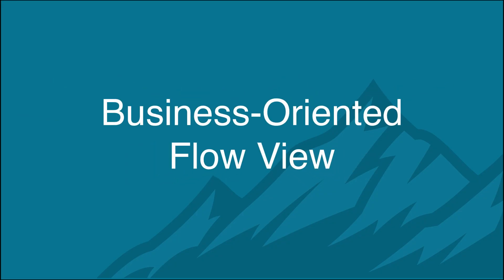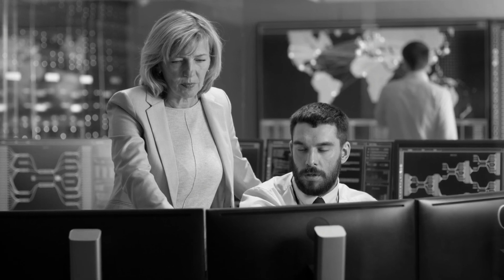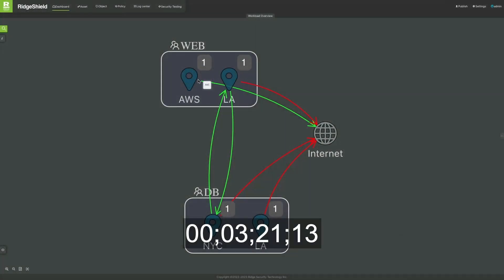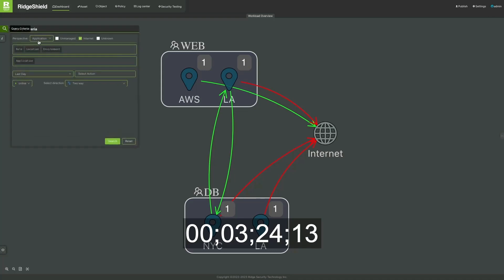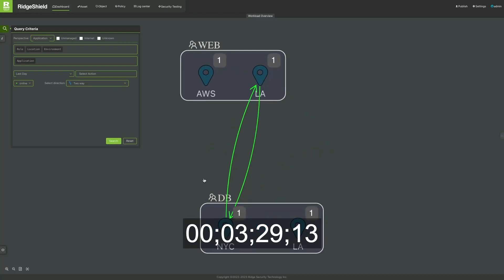Business-Oriented Flow View. Today's IT environments are complex. Ensuring zero-trust security is a big challenge if your IT organization doesn't have visibility into business processes or if your teams are not communicating with each other.